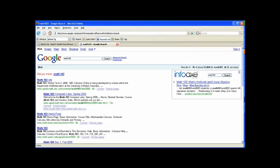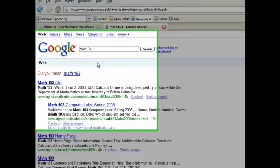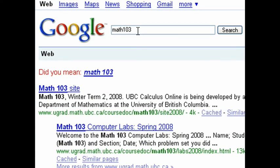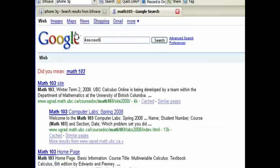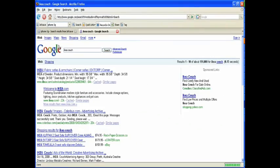Also, because InfoAX automatically saves all the pages that you visited, there is no more need to go through the trouble of bookmarking. So, if you once saw an IKEA couch on Craigslist that you really liked, you can get back to it easily with InfoAX.